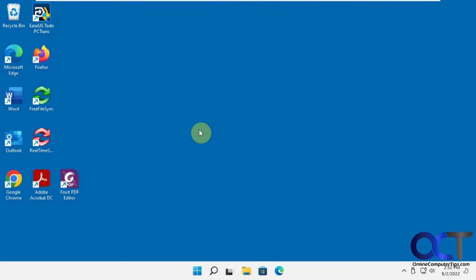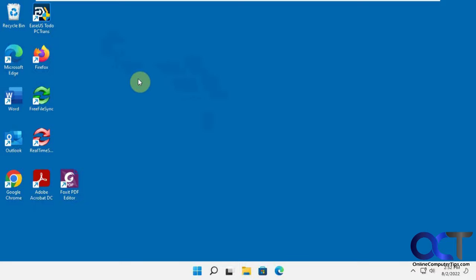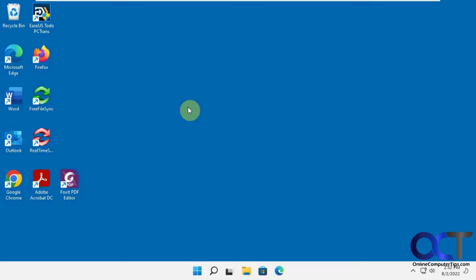They have a free version and a pro version. The free version only lets you do up to two gigabytes of data and up to five programs. If you want to try it out like we're going to do today and you like it, then you could buy the full version. I think it's around $50-$60, and that way you'll have the license to do everything on your computer and then use it again if you need to.